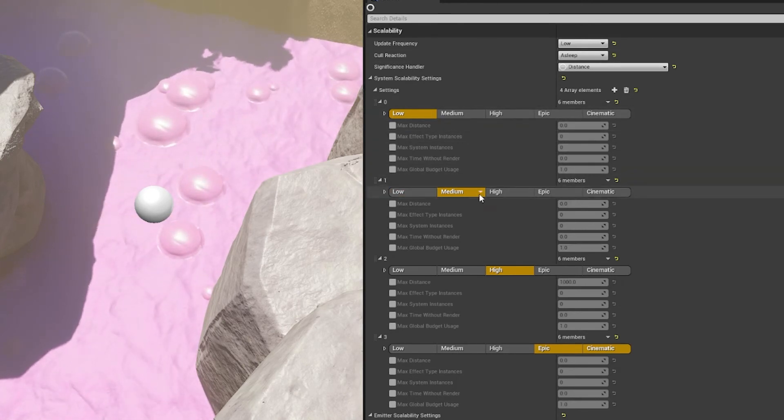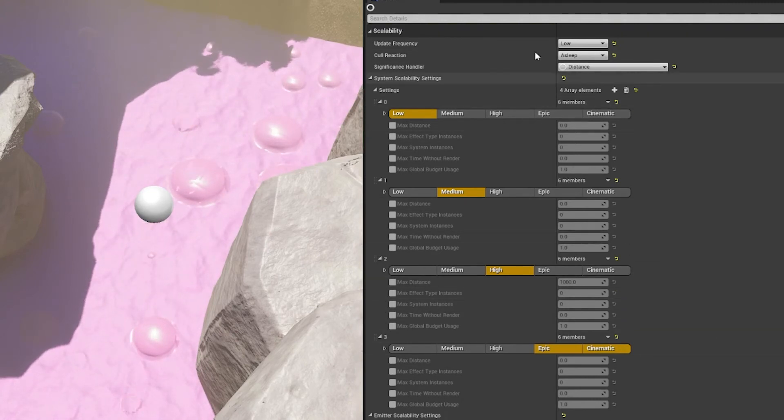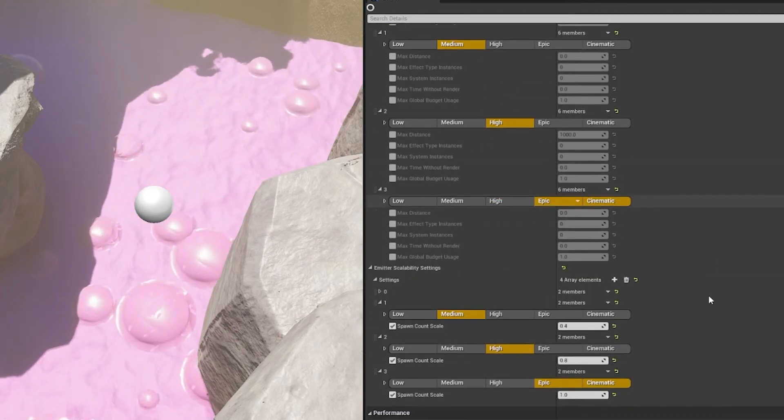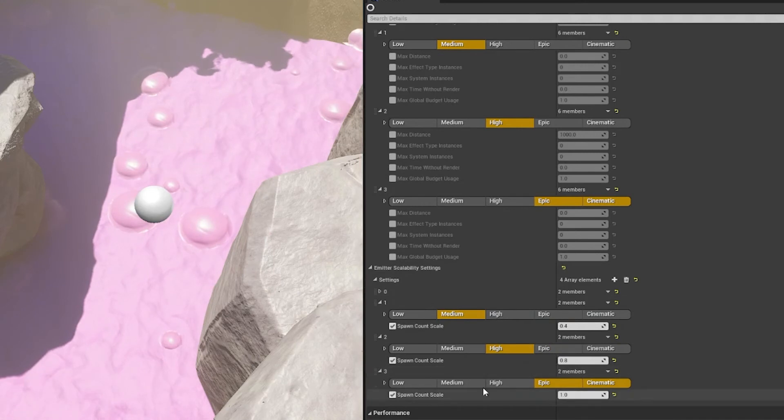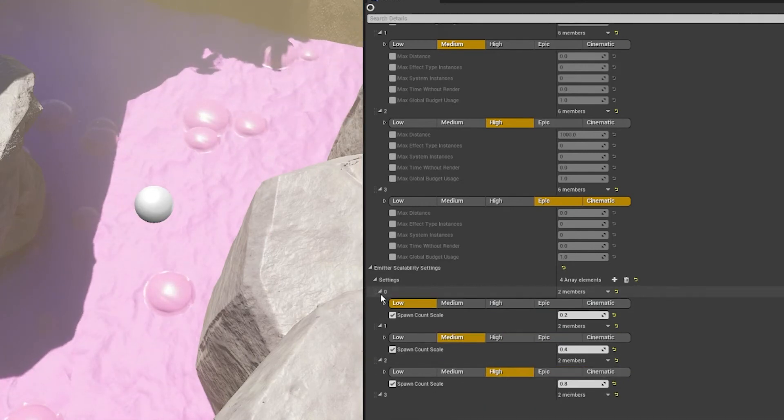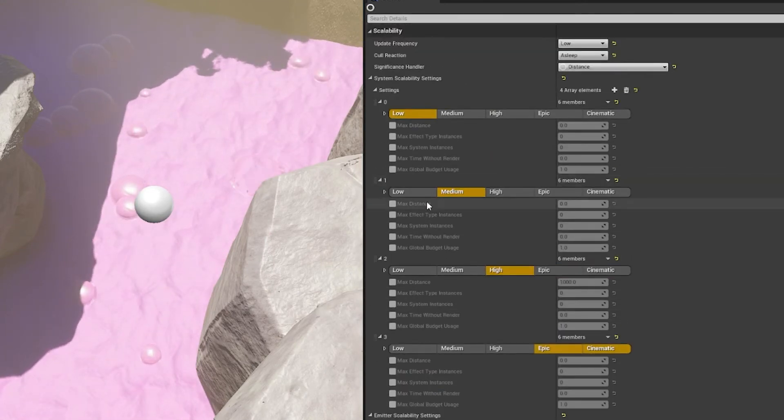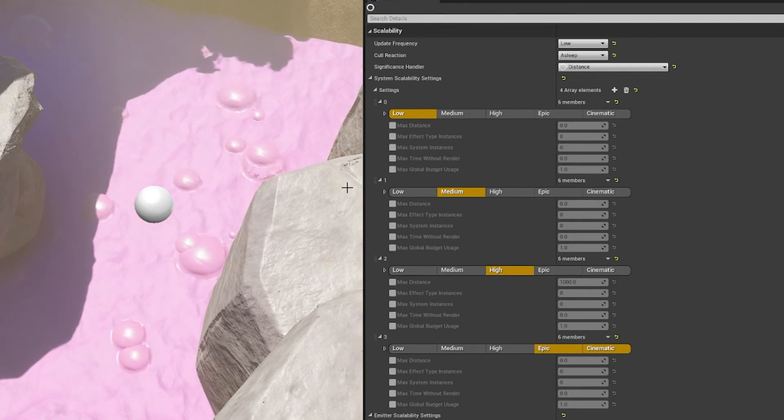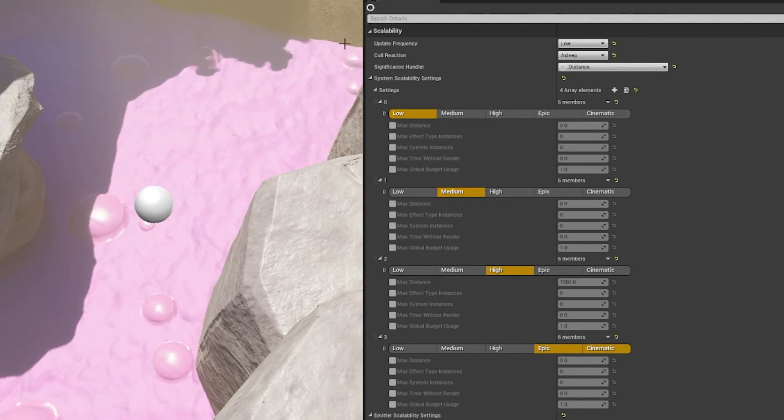So a lot of this is self-explanatory once you actually get in here. And as you can see, I have settings per scalability type, and that's something that's really helpful here. I currently only use it here, which is the actual emitter scalability settings, but then there's some other settings in here. So this is where we can set stuff like the max instances we want rendered.